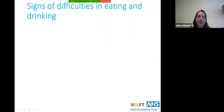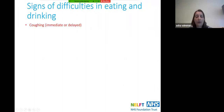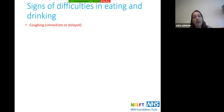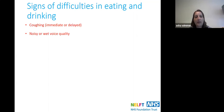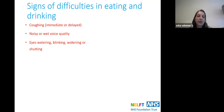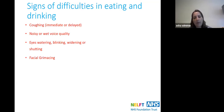Signs and difficulties that can be seen during eating and drinking include coughing — a big one, though as we saw in the previous video it doesn't always occur. That could be coughing during the meal or after it's finished. A noisy or wet-sounding voice is a sign that something is still remaining in the throat while they're trying to talk. Eyes watering, blinking, or widening and shutting constantly are also signs, as is facial grimacing, indicating they're in pain while swallowing and really struggling to clear the bolus.